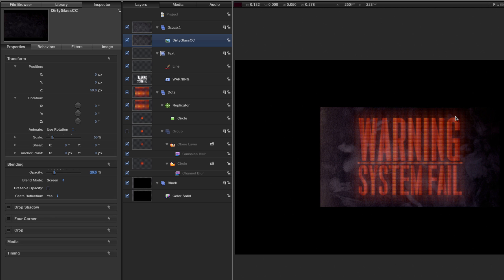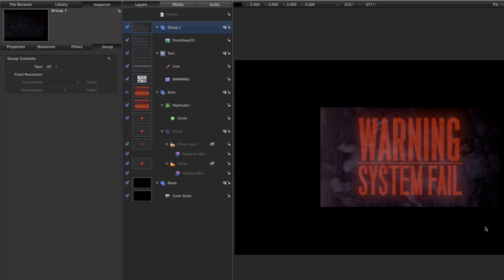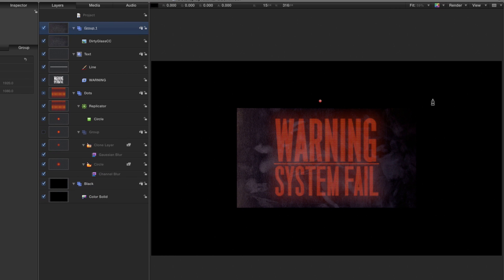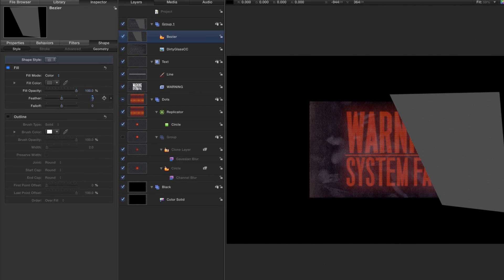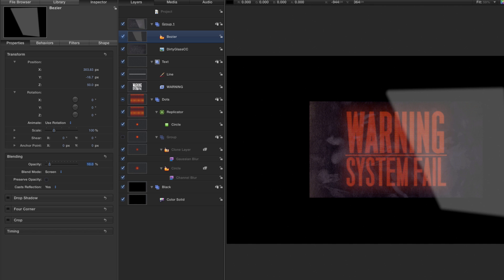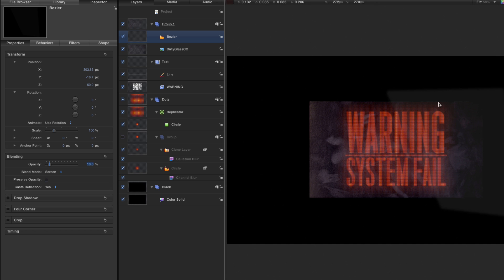I also want to create a little sheen across the right-hand side, so I'll hit B for the Bezier tool and F7 for the HUD. I'll set a fill color that's a darkish gray, then click to draw a shape across the right side and close it up. Set a feather of 30, then hit F1 again and set a Z position of 50. Set the blend mode to Screen and reduce the opacity down to about 10 — just a faint suggestion of a sheen on that right-hand side.